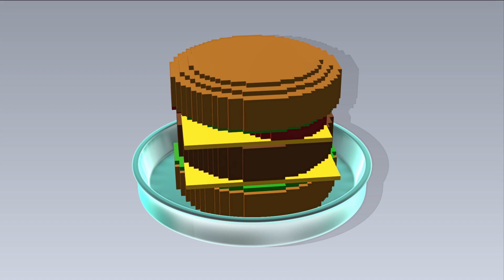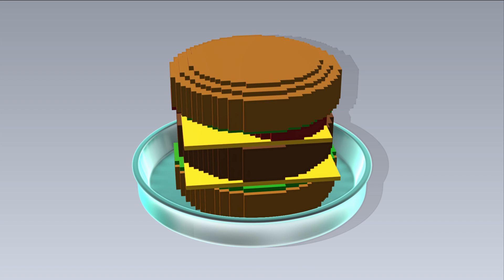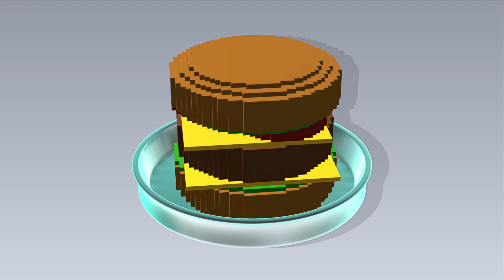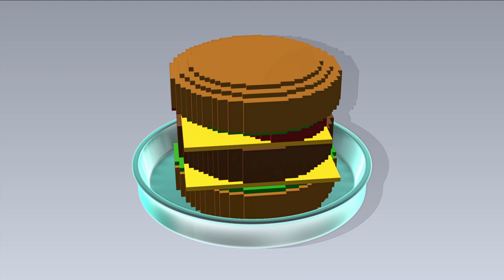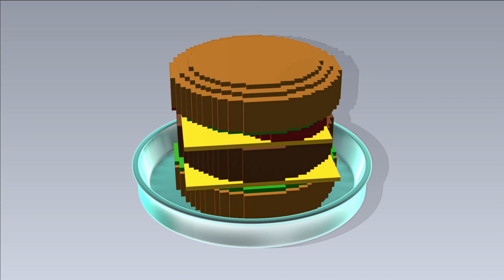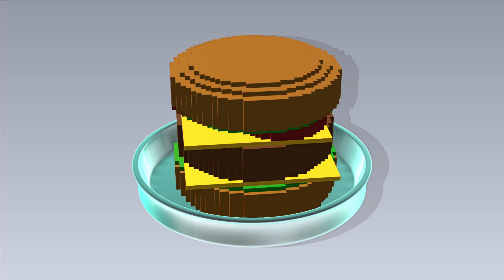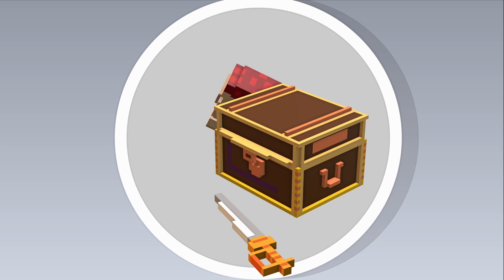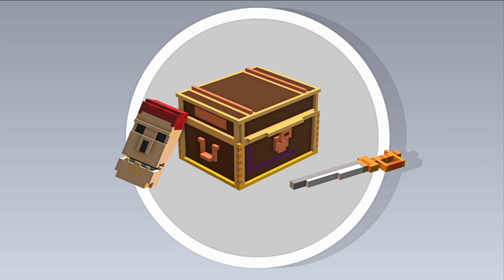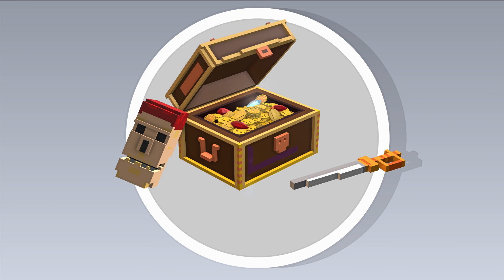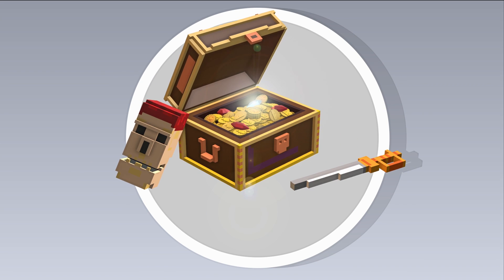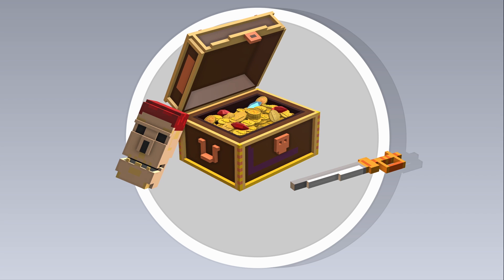When lab-grown meats were first demonstrated back in 2013, the process of creating them was rather expensive. It was estimated to cost roughly $330,000 to make a single beef patty.